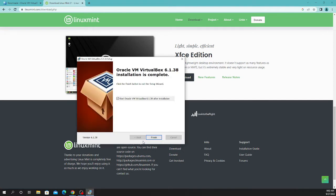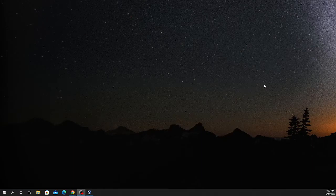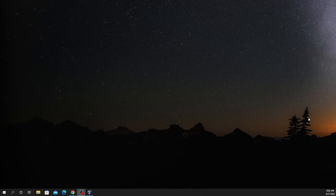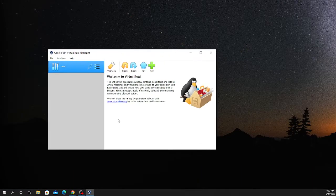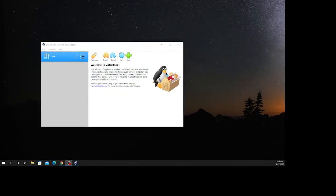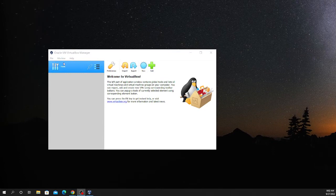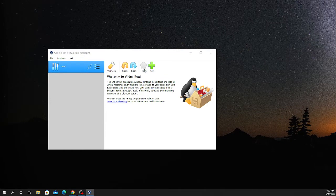So if the VirtualBox is installed, let's move towards creating the machine. Okay, so it's launched up. When it launches, it will look something like this. Let me zoom. Okay, let's do it. Click on new.